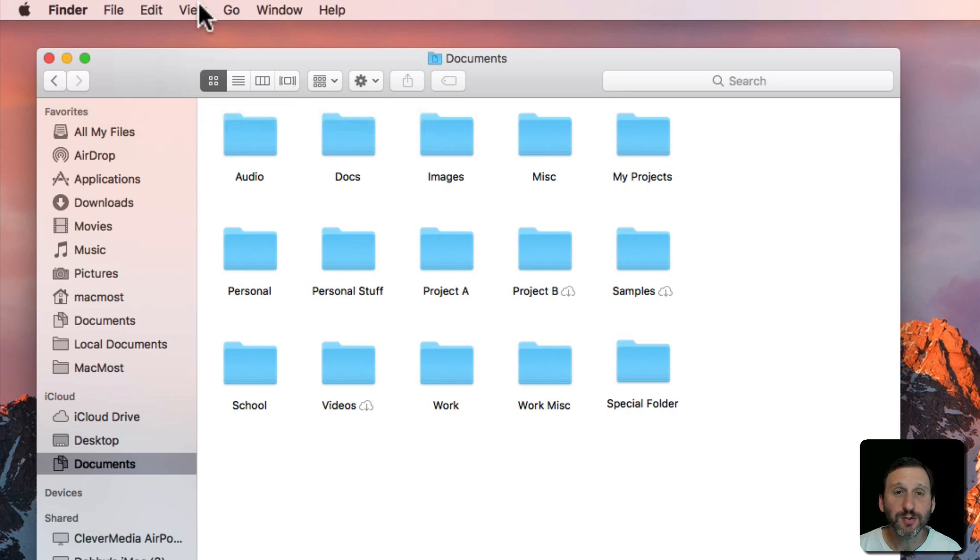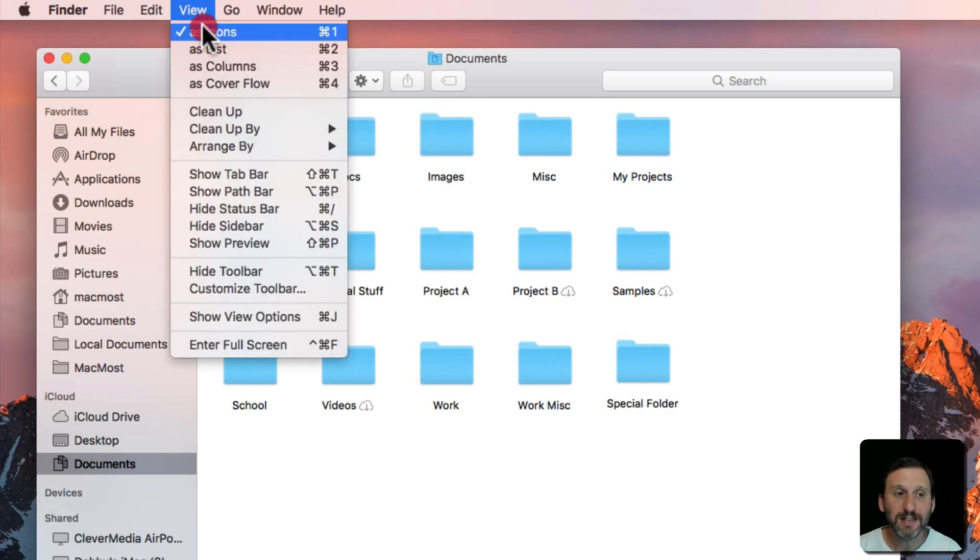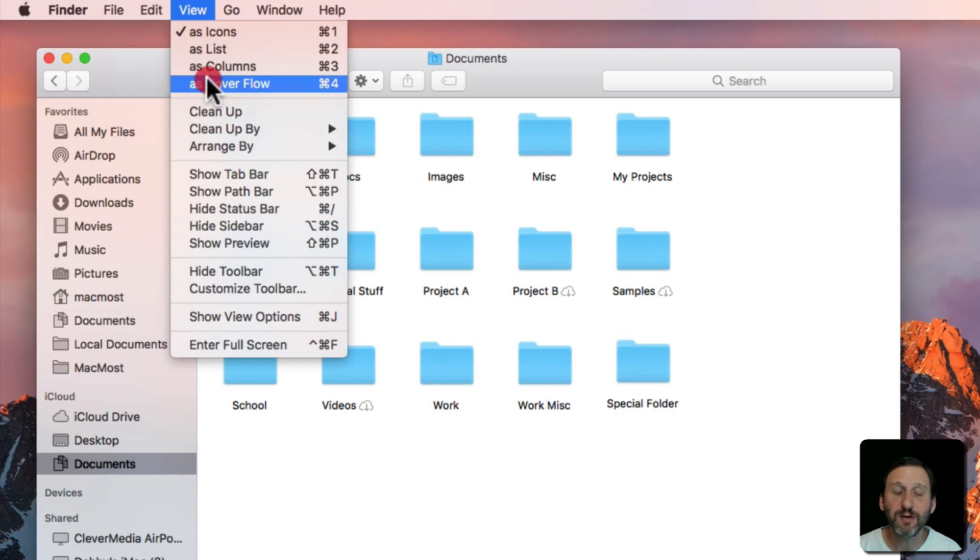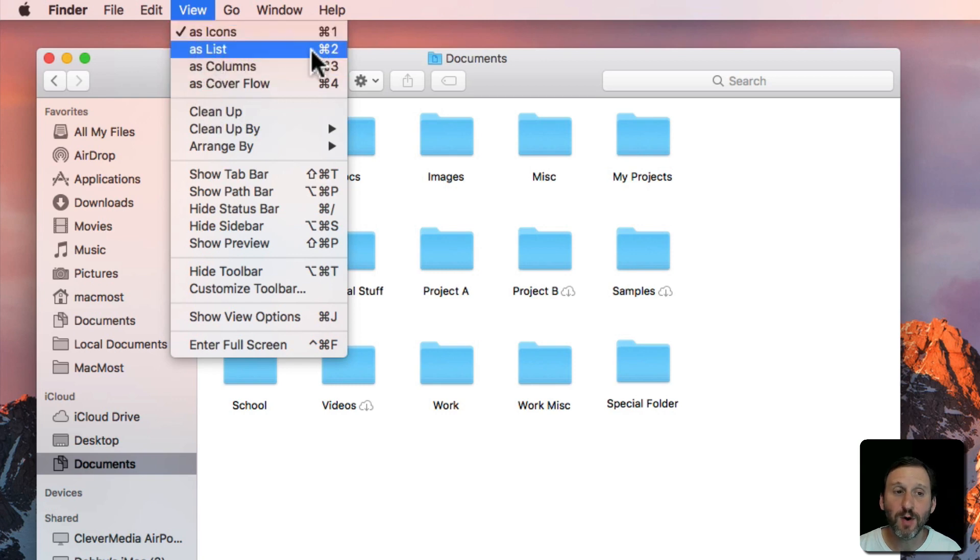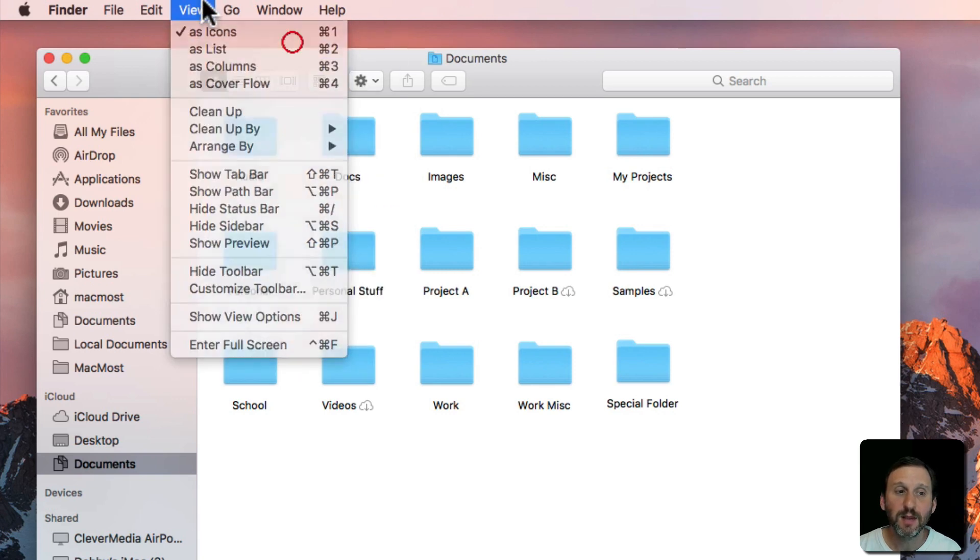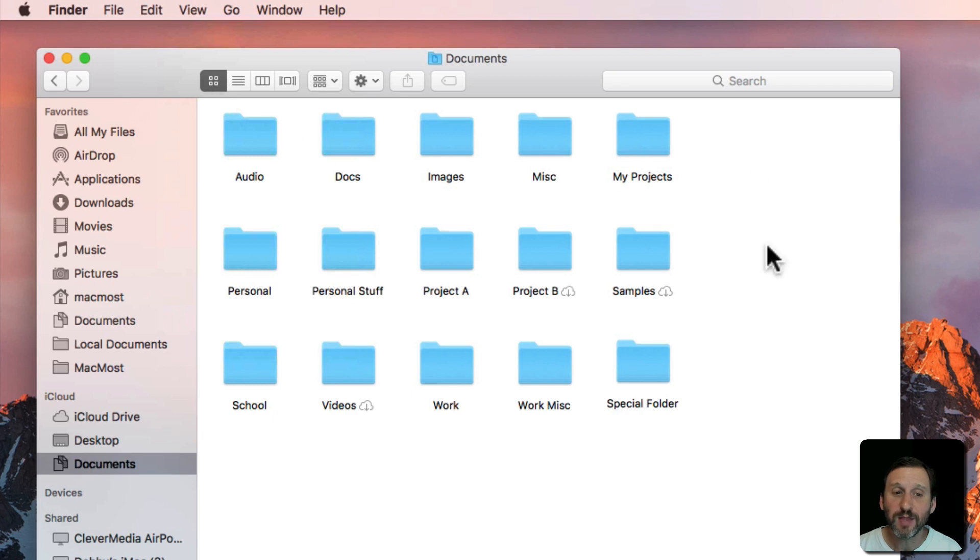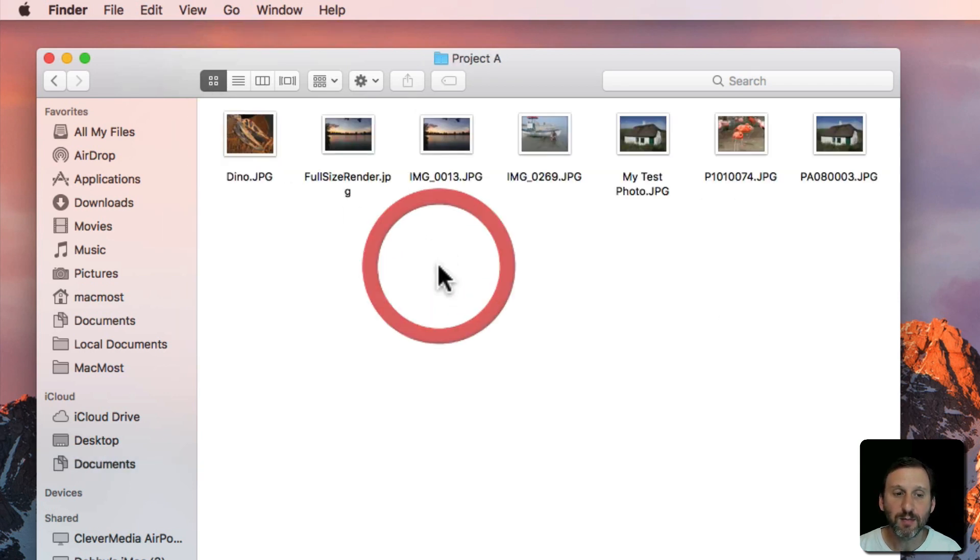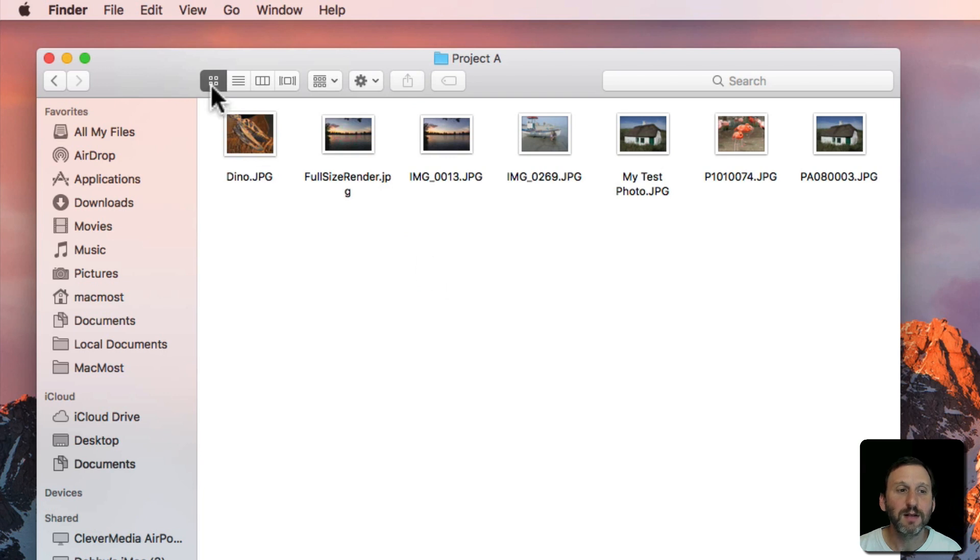You can also look under View and see the four of them listed here at the top with keyboard shortcuts: Command 1, 2, 3, and 4. So in Icon View everything is an icon and you can go into any folder simply by double clicking on it.